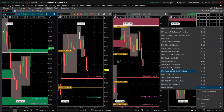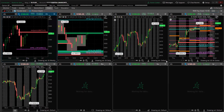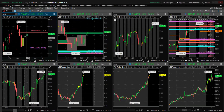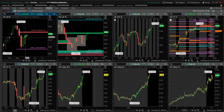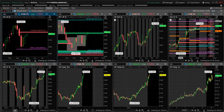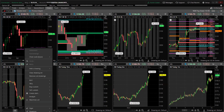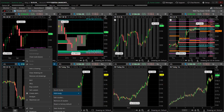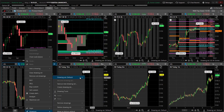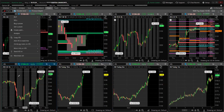Then I go top-down on the ES, looking at multiple timeframes. On the weekly, we already took out the high close from Friday. On the daily chart, we also took out Friday's high. I was also looking at labels — we'll open up the one-hour chart.